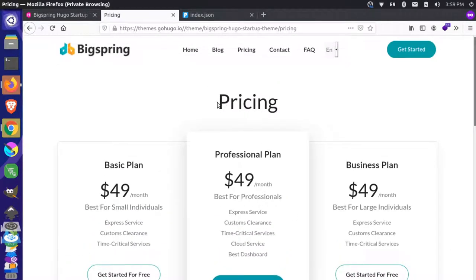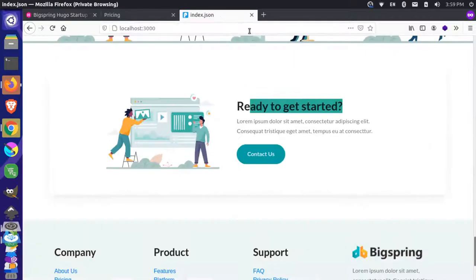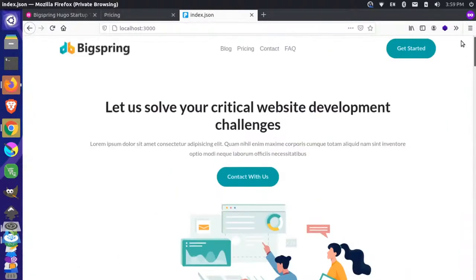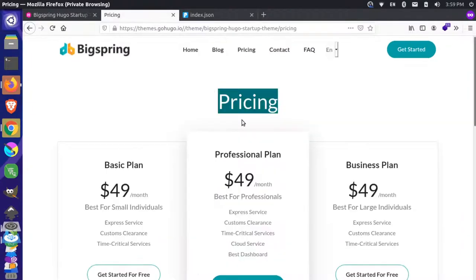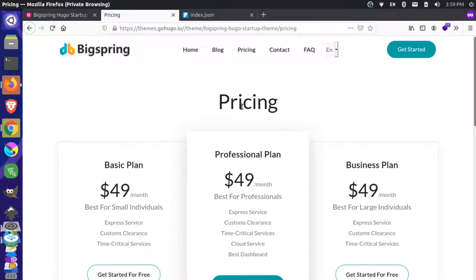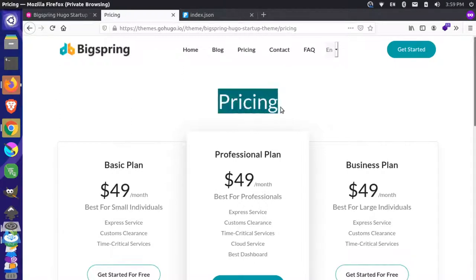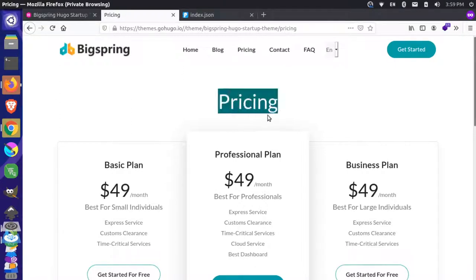The other thing I'm noticing is the pricing title here. It's a slightly different style than some other titles. We could make this a separate component — like an internal page title — or we could group this title with this component. When thinking about how to break up components, I really want to see how it's being used across other pages.